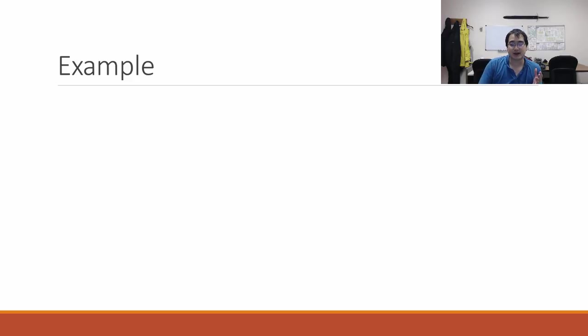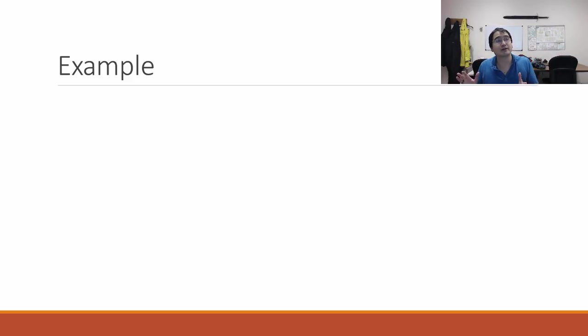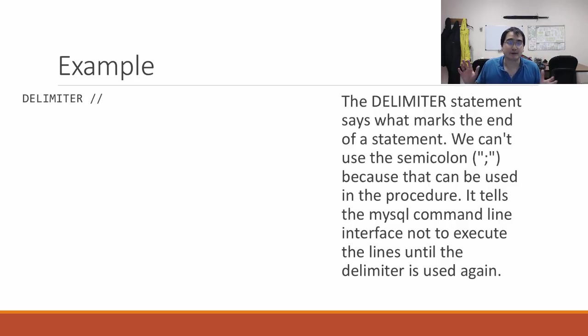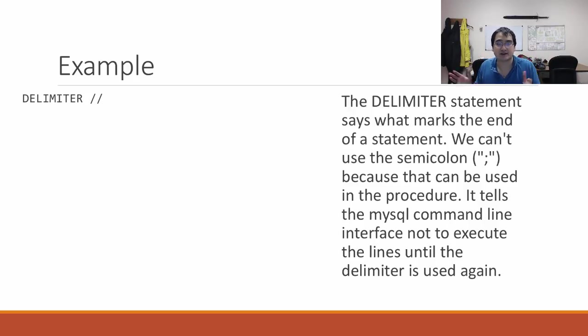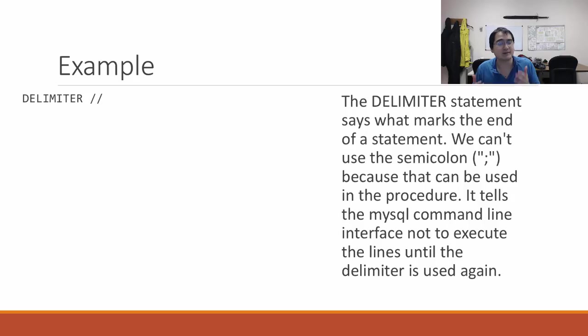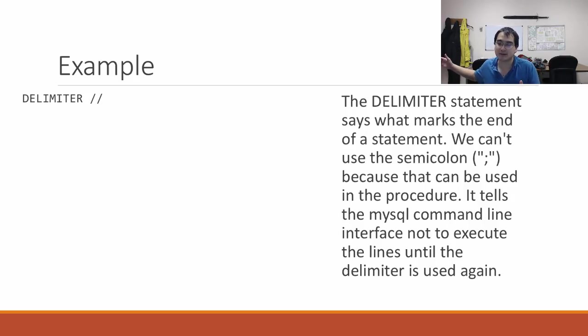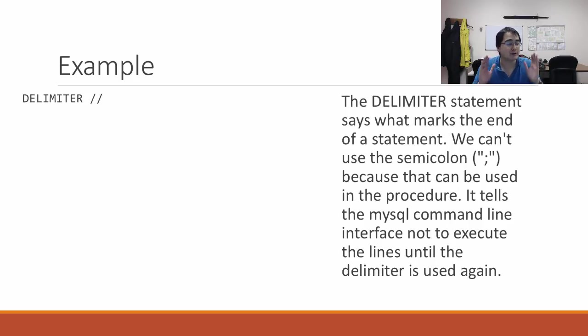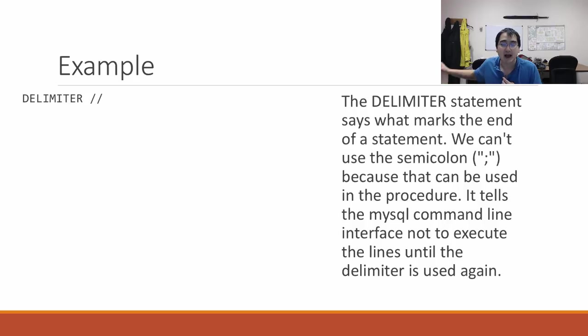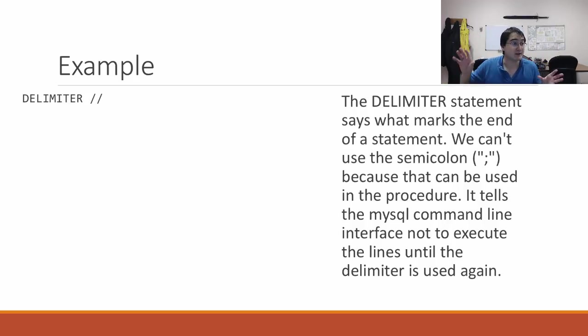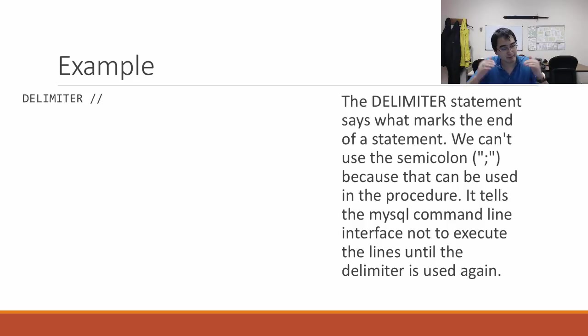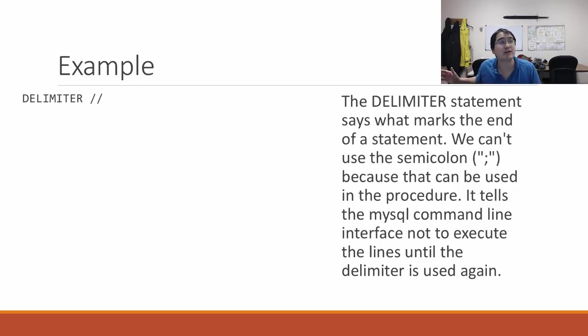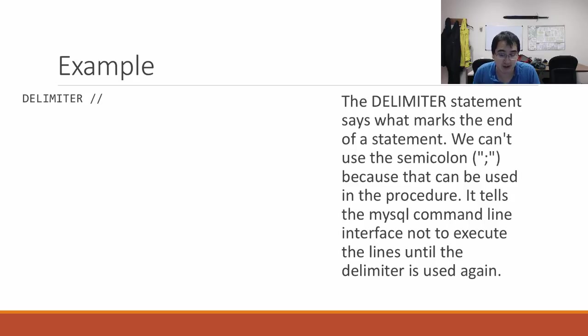Here's an example. The first line is this delimiter line, which says what is the end of a statement. Normally, the end of a statement is a semicolon. However, it's really important in MySQL that you specify an alternative delimiter for defining a stored procedure, because otherwise, the first semicolon you run into will try to end the stored procedure, which is not what you want.